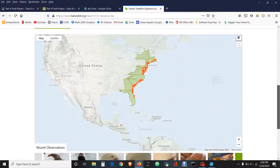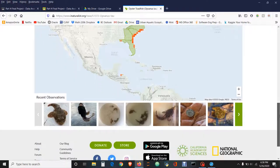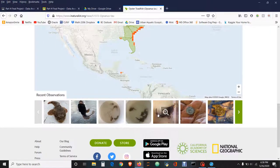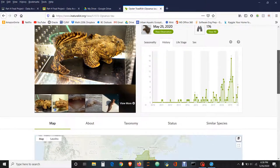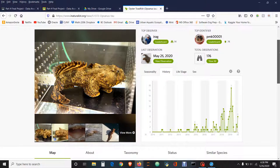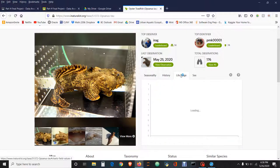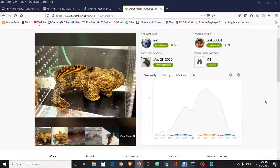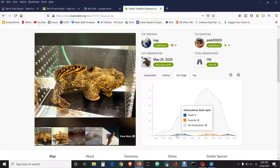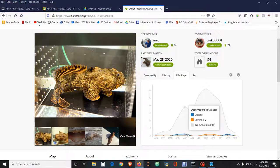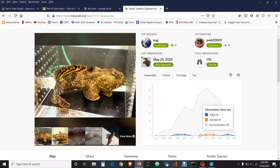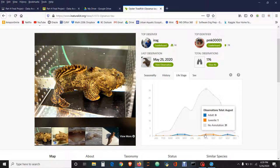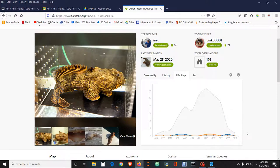Here we have a map of different sightings all up and down the east coast. These are photos that were taken by people, and this is something that you can actually use in your own research. Life Stage gives you information about what kinds of sightings there were. It looks like most of them in the March through May category were adults, and then for July through October it was juveniles.